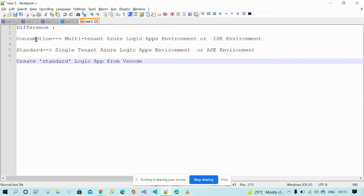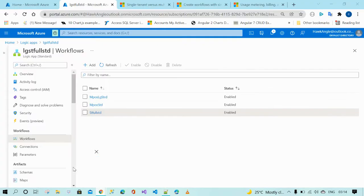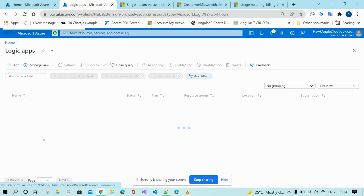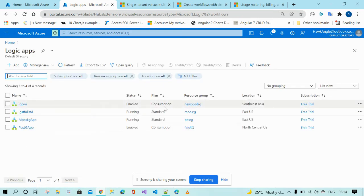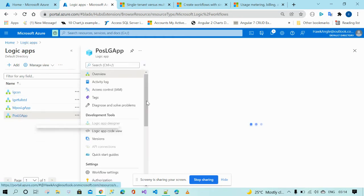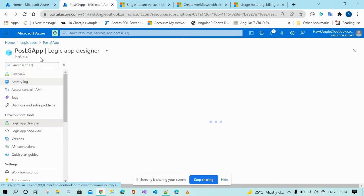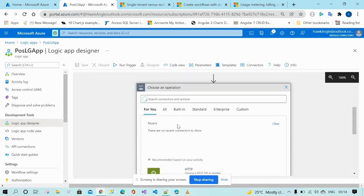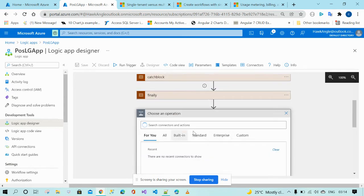What is the main difference between the consumption plan and standard plan? Before starting with the standard, I will show a real-time scenario. I will show the workflows — go to the logic apps. These are the applications I created with the consumption plan and the standard one. I will show the structure of the consumption plan. If you see my previous videos, the structure is completely different. This is the way you have to create the connectors and everything in the consumption plan.